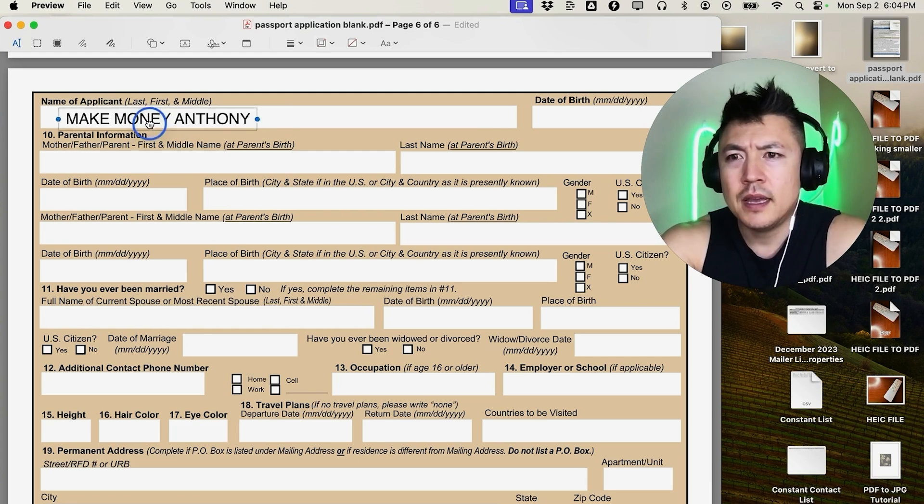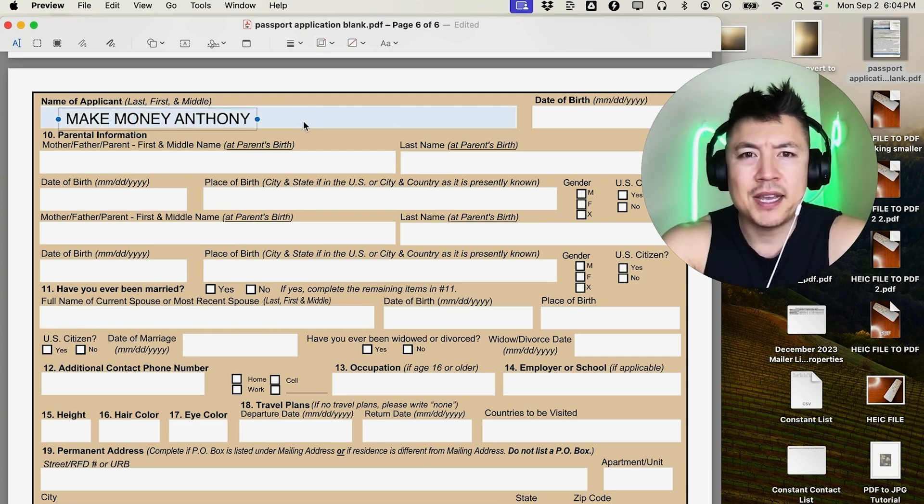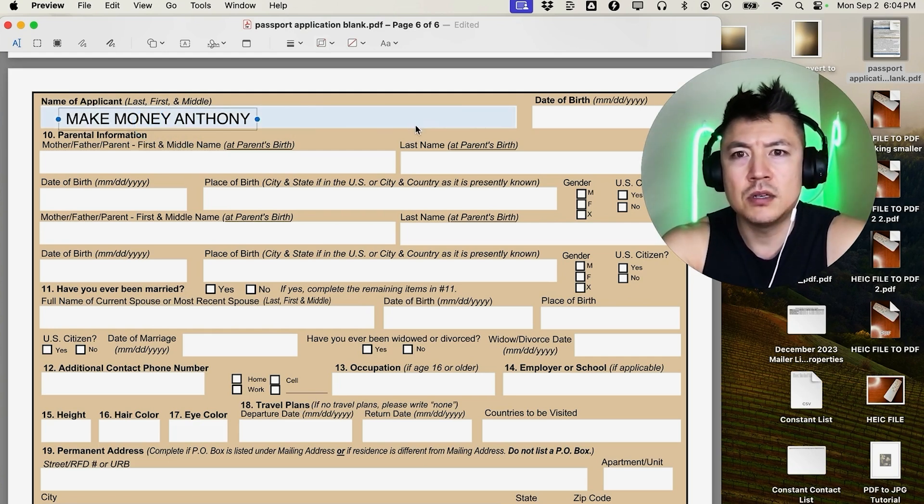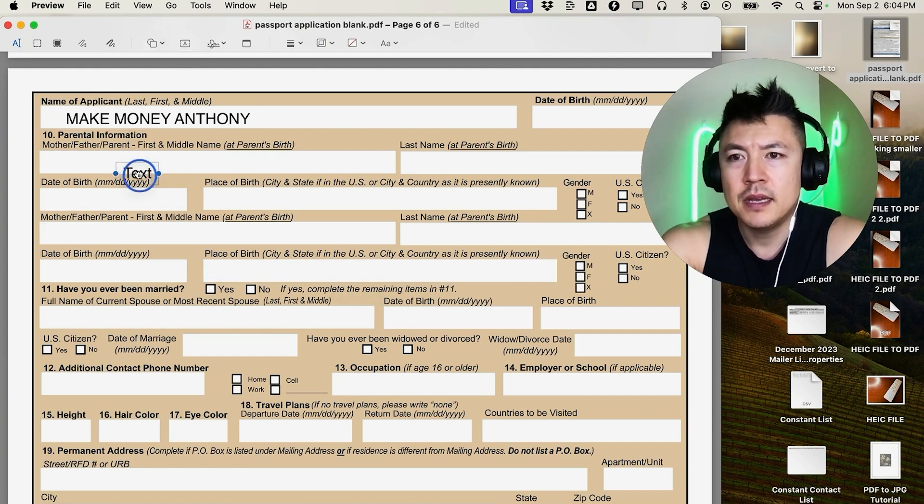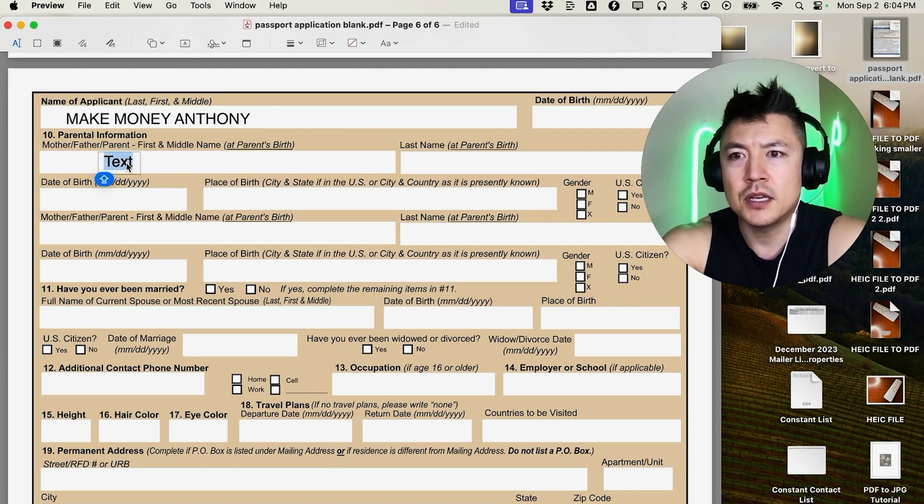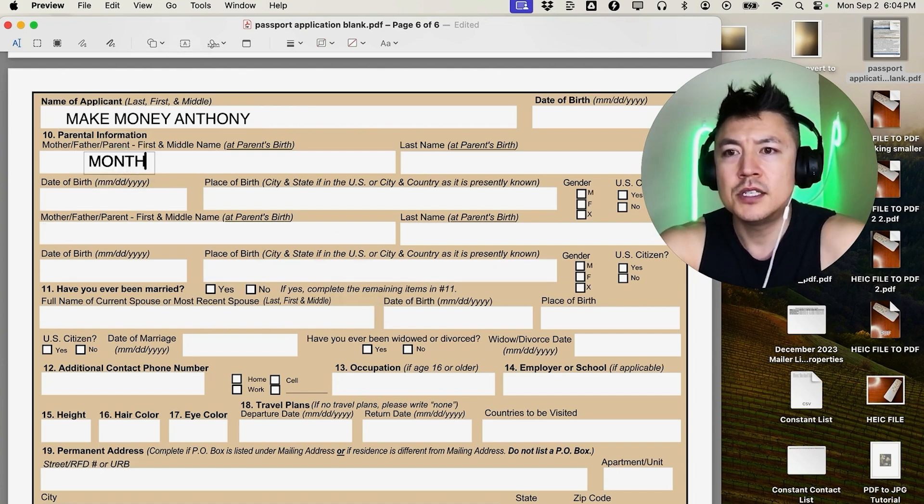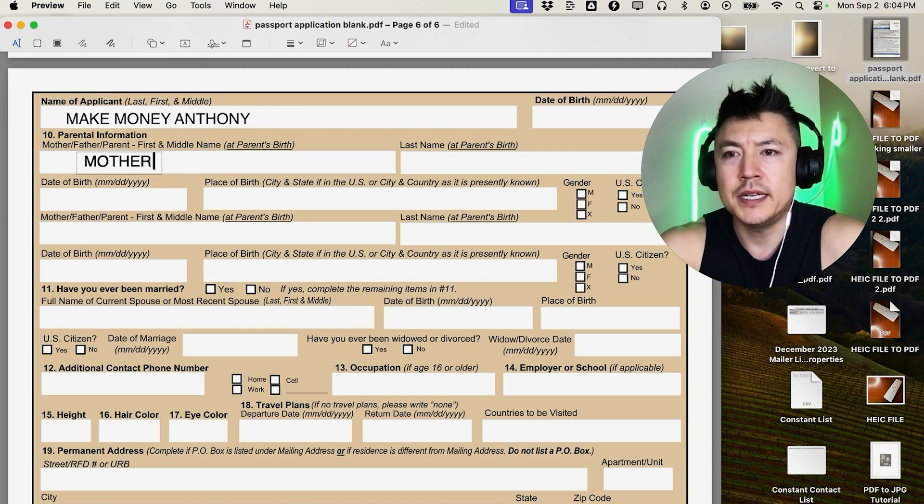As you can see, this application has a lot, so you're just going to keep doing the same thing. Just click the 'A' again and you're going to see a text box pop up here. Just drag it where you want and then you can go ahead and just type in what you need to type.